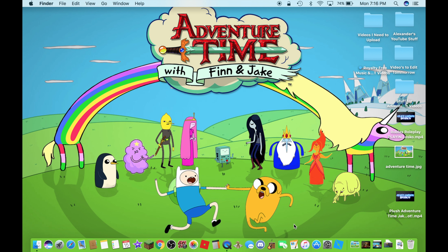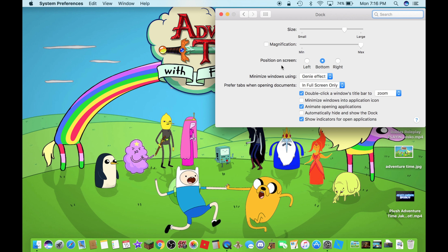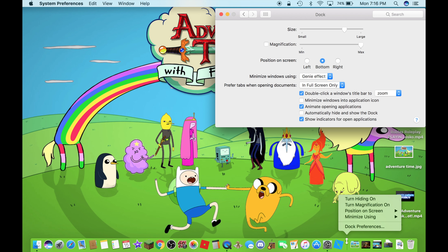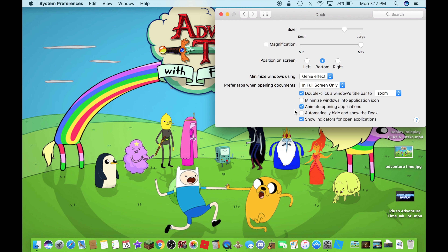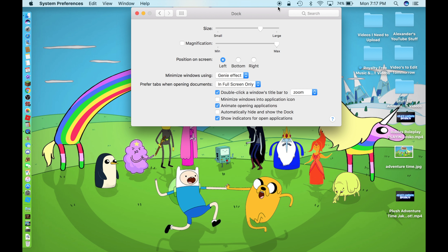And here we go. And now the third and final method is to go to System Preferences, go to Dock, and Position on Screen again. It shows right here. And now I am going to show you here in System Preferences. Let's try left, as I showed you guys before.